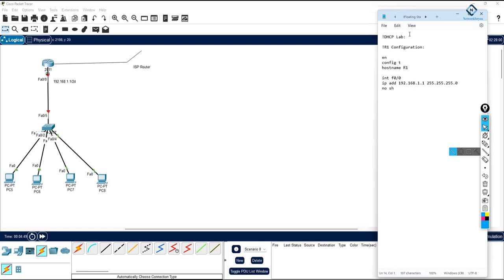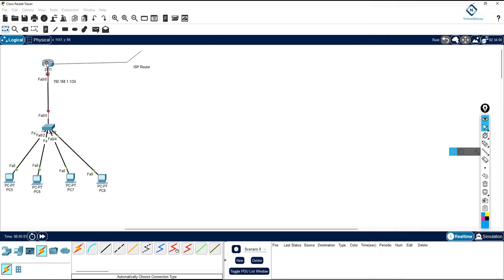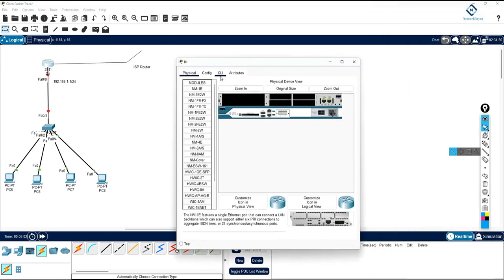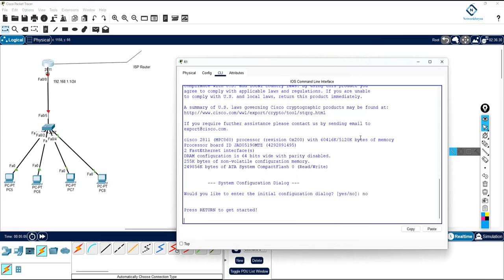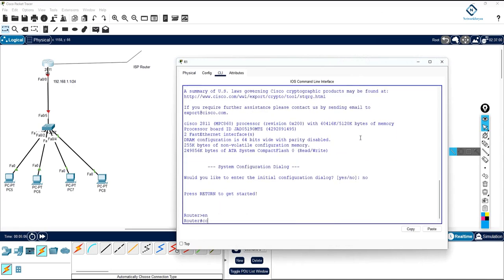Now the DHCP configuration: write 'ip dhcp pool' and give a pool name — you can give anything, for example 'abc'. When you put a question mark it will show the options.